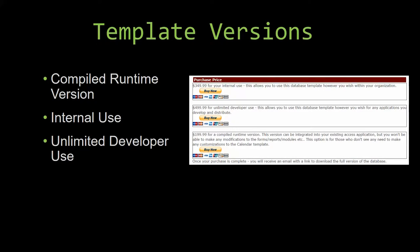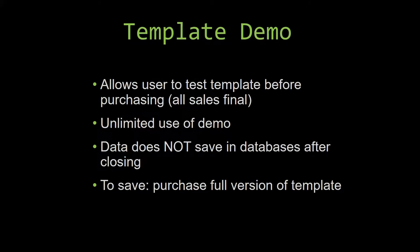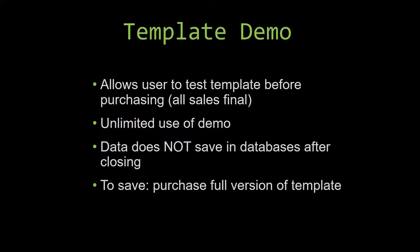In our video today, we will be working on a demo version of our database template. A demo is a simple way that you can view and try out our database templates so that you can determine if you would like to purchase it or not. This is great for customers due to the fact that all of our sales are final. Our sales are final because we give you the source code when you purchase the template, and once we give you the source code, there is really no way that you can return the code.